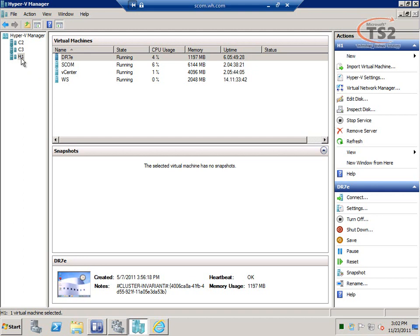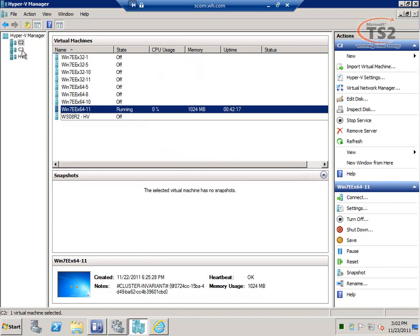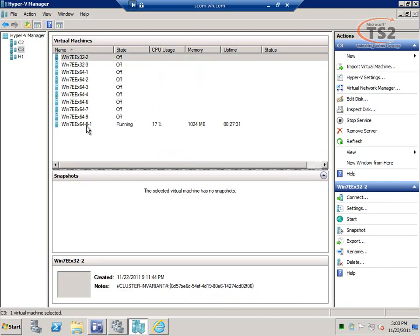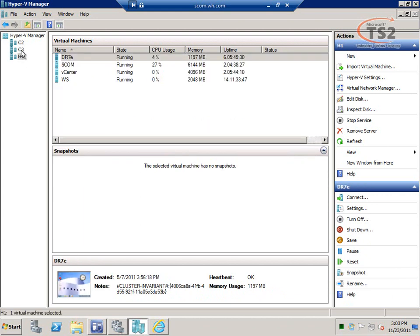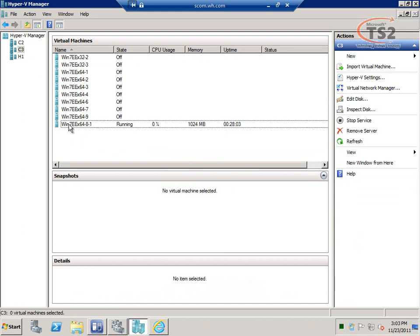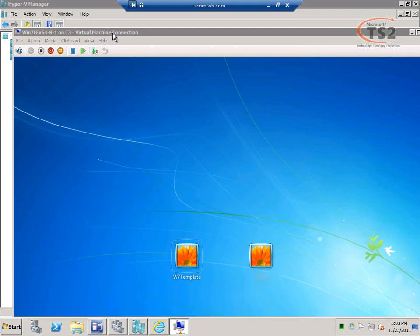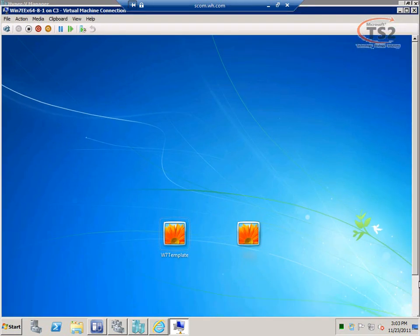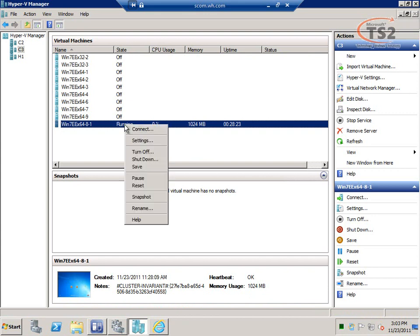If I'm looking for a specific virtual machine, I have to look through all three of my Hyper-V hosts separately. I have to go through each host until I find it. Once I find my virtual machine, I'm able to connect to it right here from Hyper-V Manager and manage that console. The expected resolution is larger than my current screen, but from here I can connect to the console of that virtual machine and manage its contents.